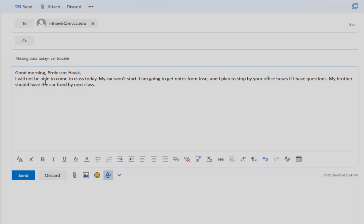Also remember to ask for what you need. Something in this case like, Can you please give Jose an extra copy of the assignment for me?